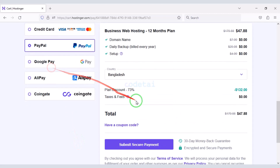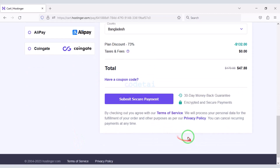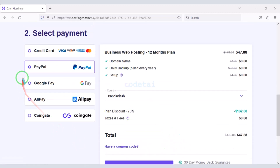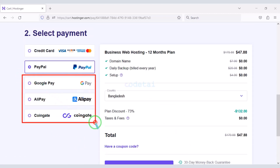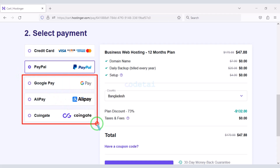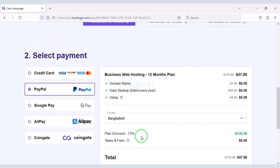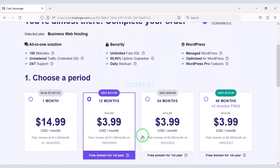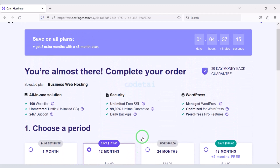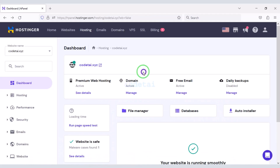You can also pay through PayPal, and you can also pay using other international payment gateways. In this way, you can purchase high-quality domain hosting at a low price.